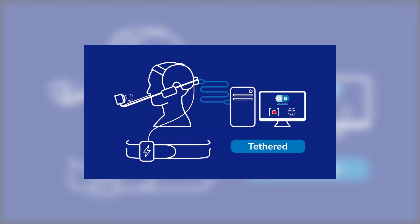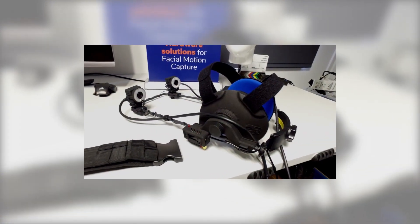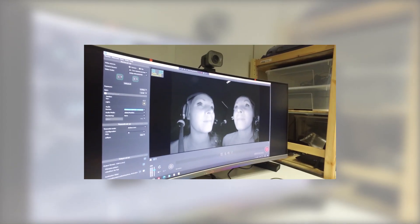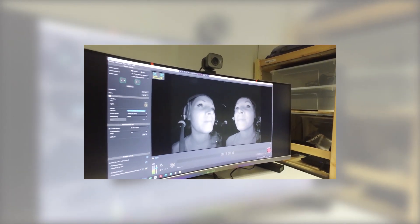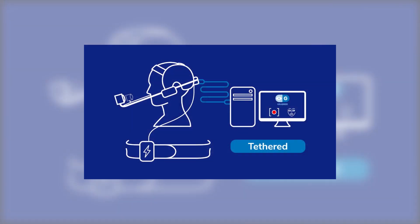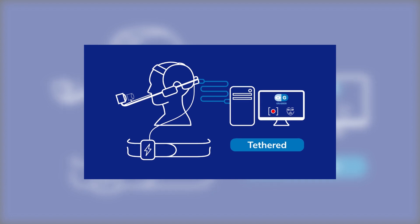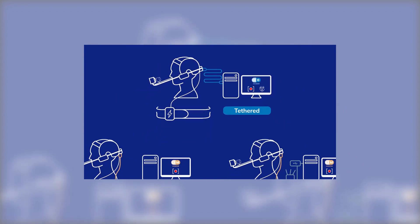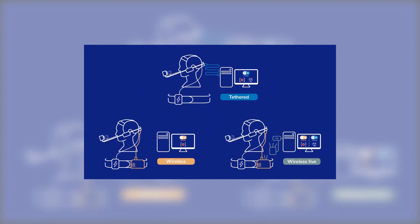In this first video we're going to use the Dynamicsys Studio HMC in the tethered option and our monitoring software Grabber to record a range of motion and a calibration video. If you want to know how to record your videos using the wireless or wireless live versions of our system, I invite you to watch the next video of this playlist.